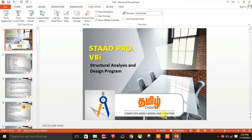Hi friends, welcome back to TamilCat. In our channel, we will start the STAAD.Pro training.